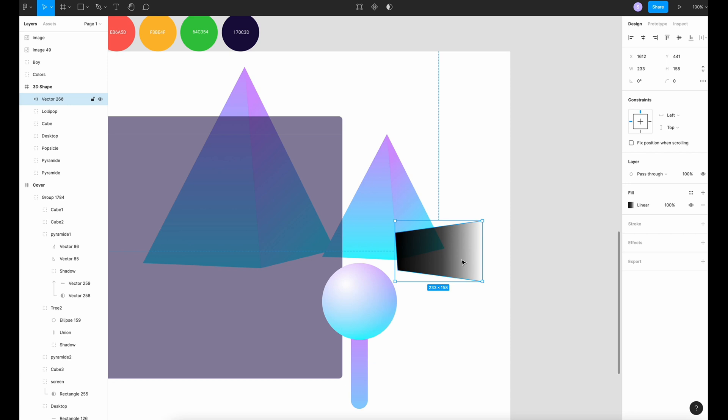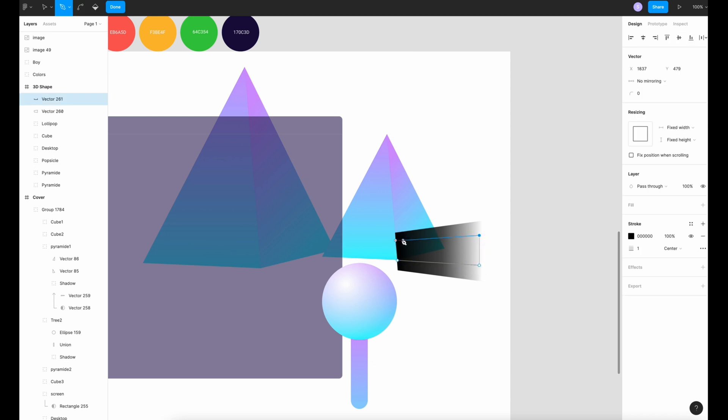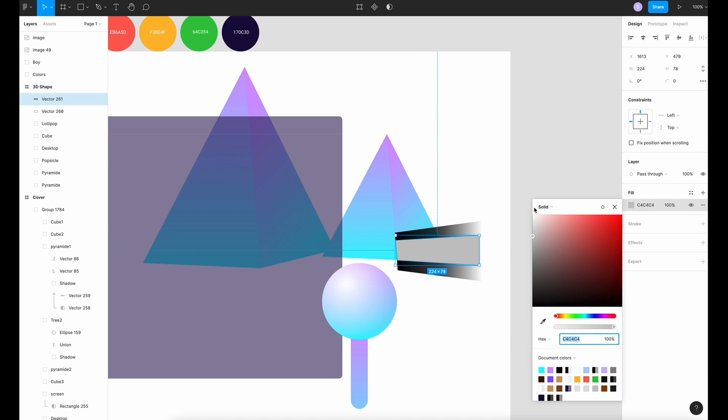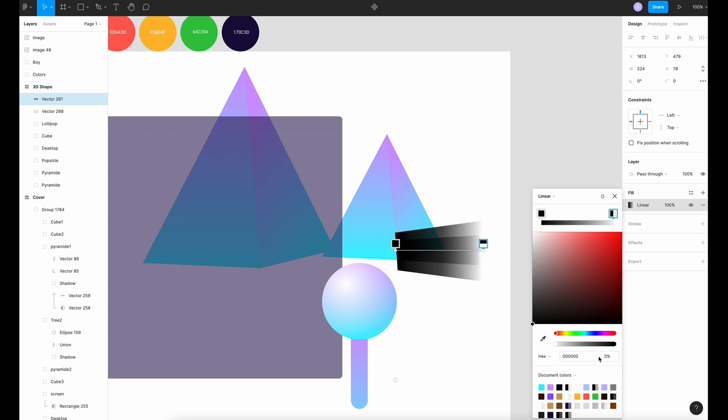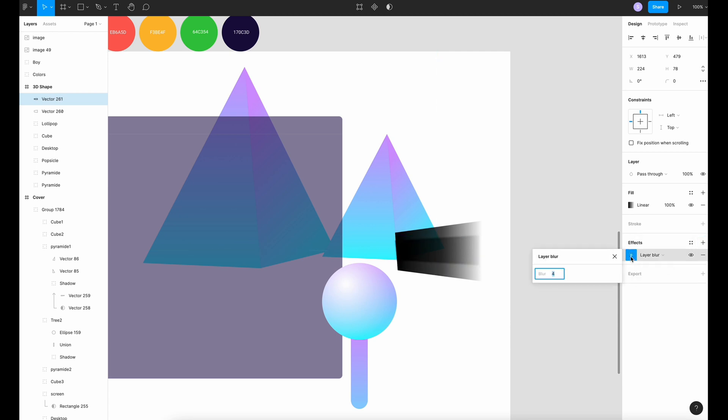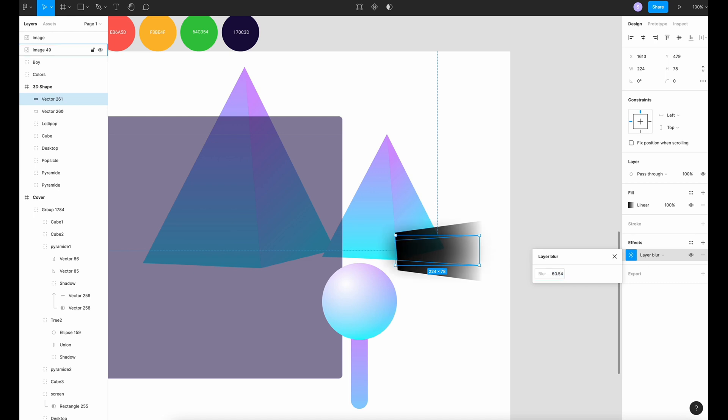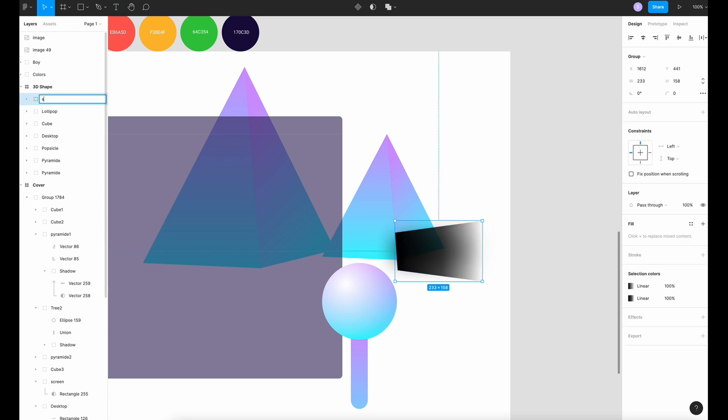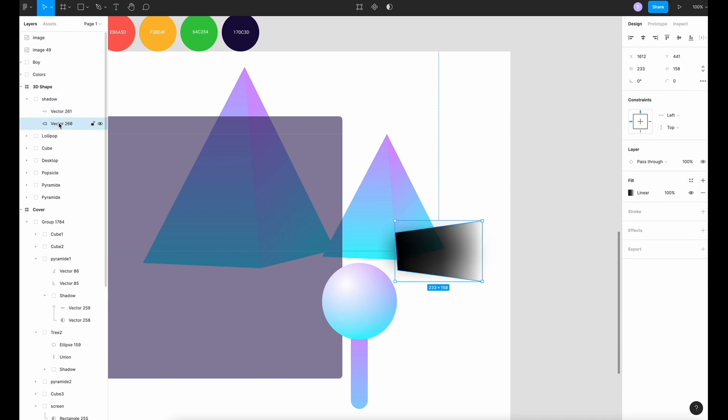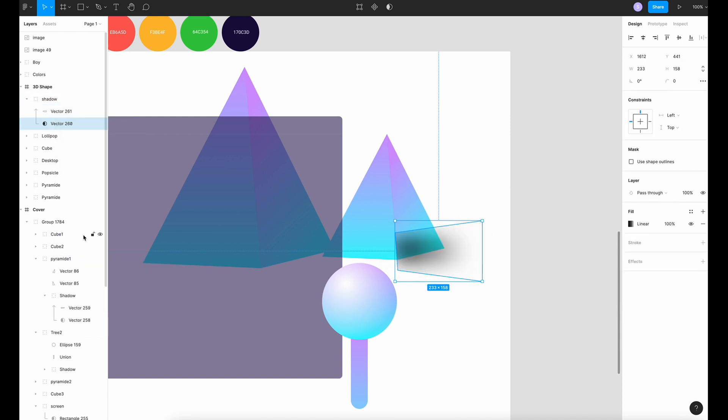Then I'm going to draw another trapeze but smaller. Go to fill, linear, color black again. So this is zero. Okay, and then we're going to add effect, layer blur, 60 and 54. Okay, I'm going to group, name shadow. And then I'm going to do this one, the bigger, use as a mask.